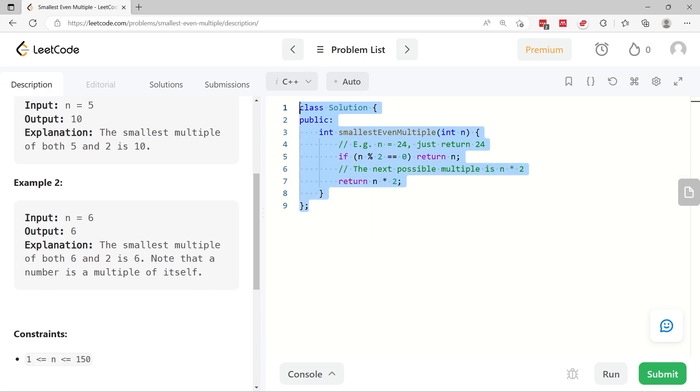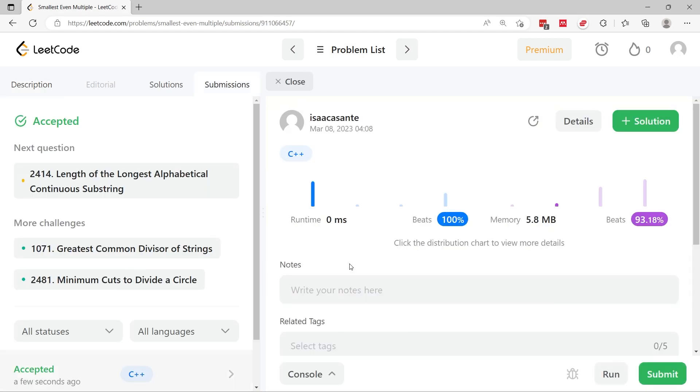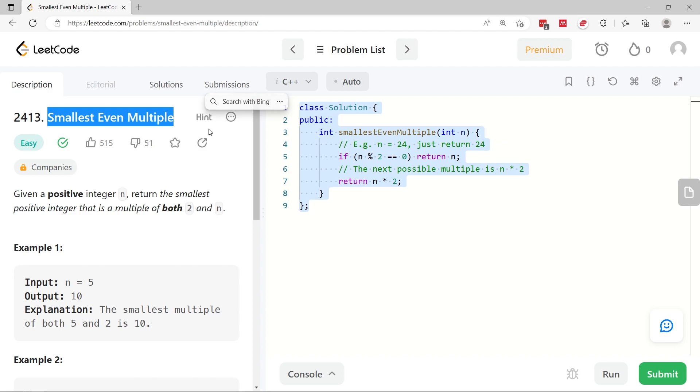This code here that you see in the code editor is the full solution for this LeetCode problem. Let me submit this right away and we've passed everything in 0 milliseconds. If you like my C++ solution, please subscribe and I'll catch you next time.